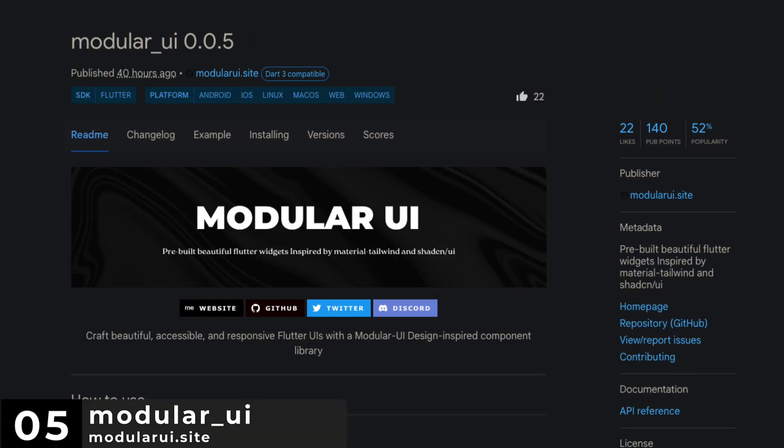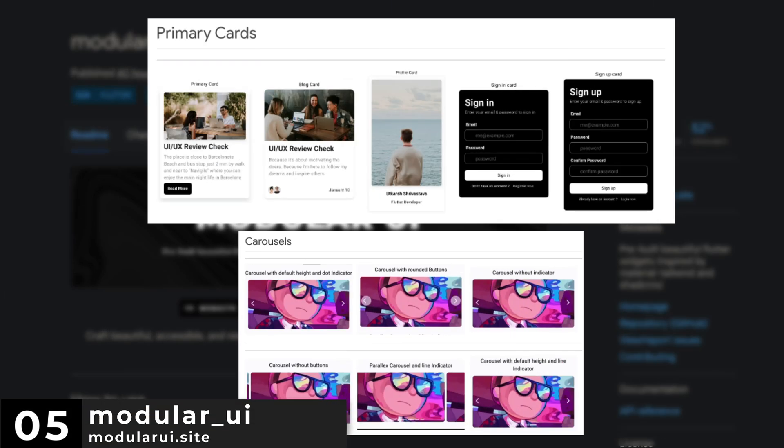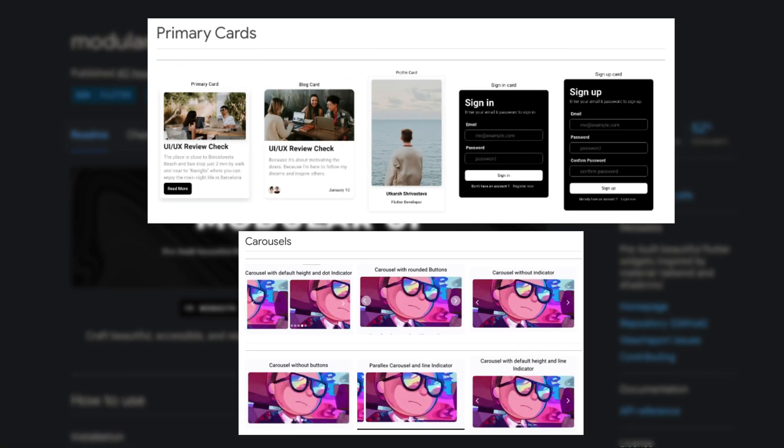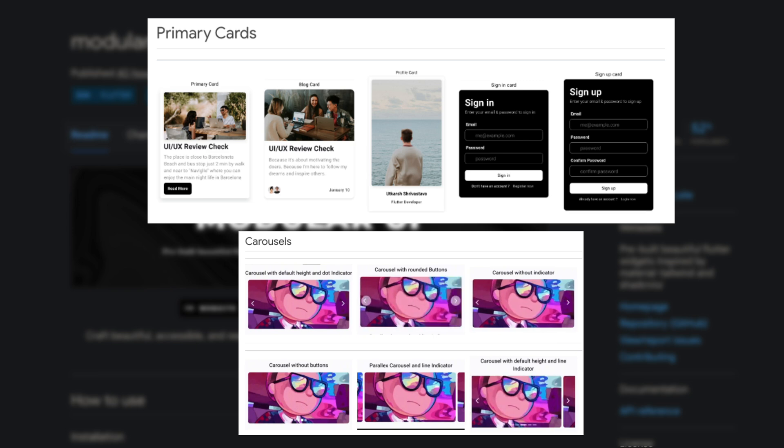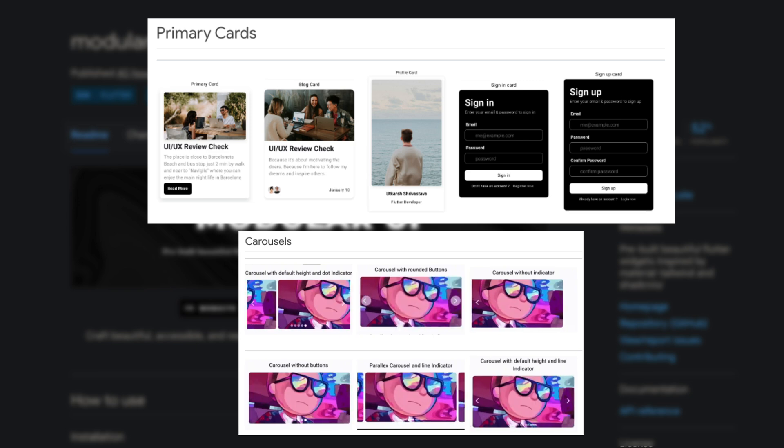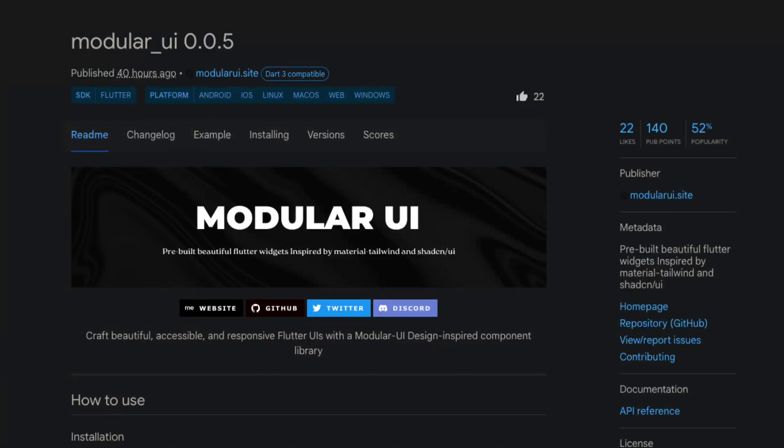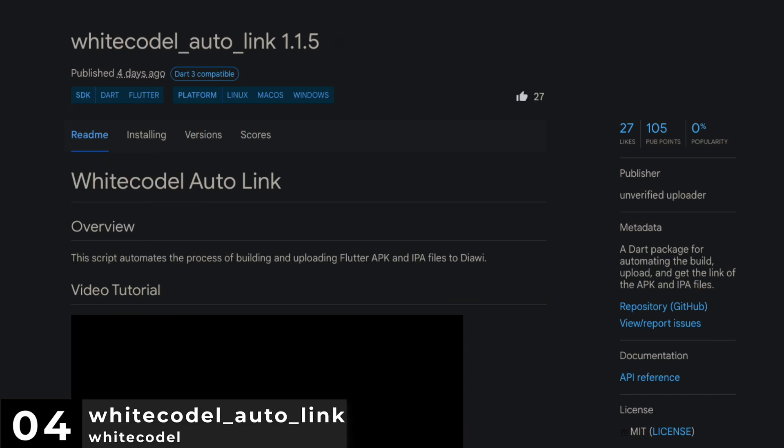Number 5 is Modular UI. Pre-built beautiful Flutter widgets inspired by Material Tailwind and ShedCN UI. Number 4 is White Codal Auto-Link.